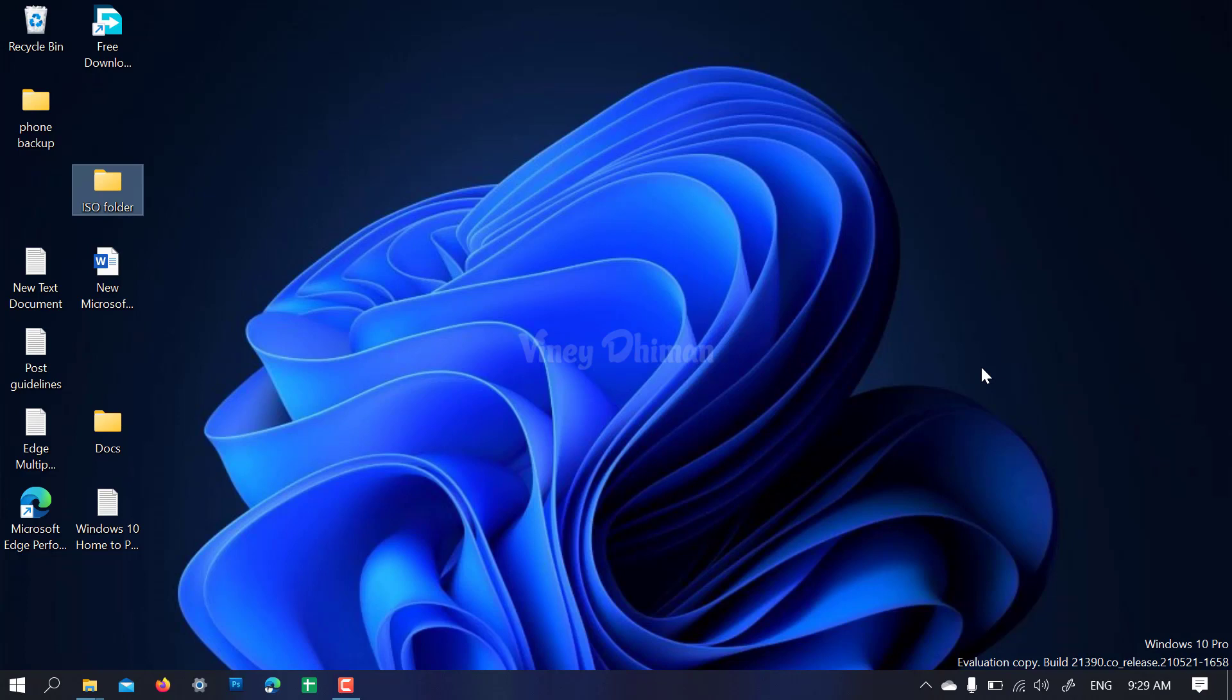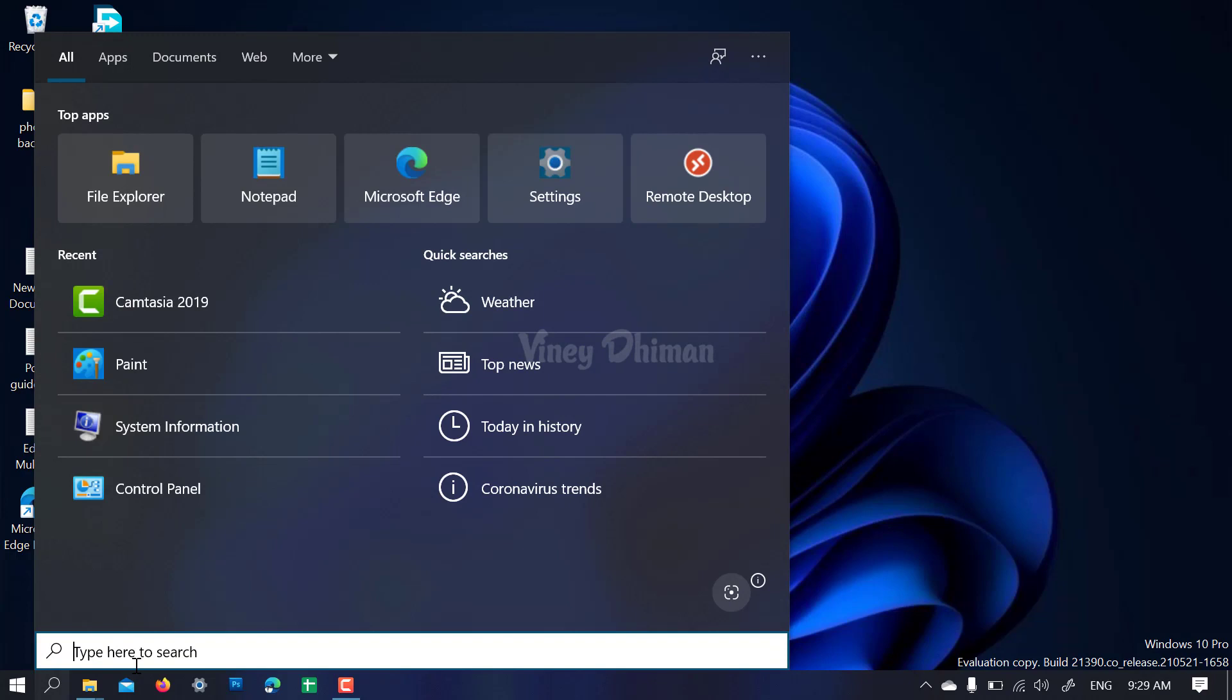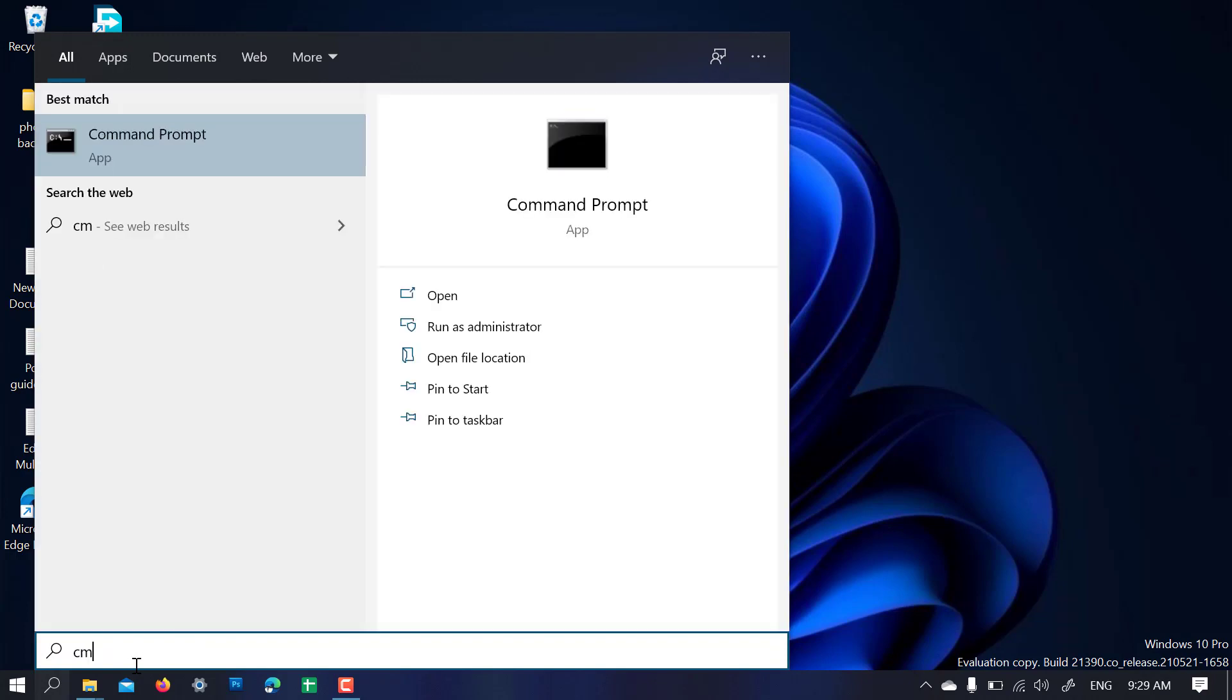Let's open Command Prompt with admin rights.